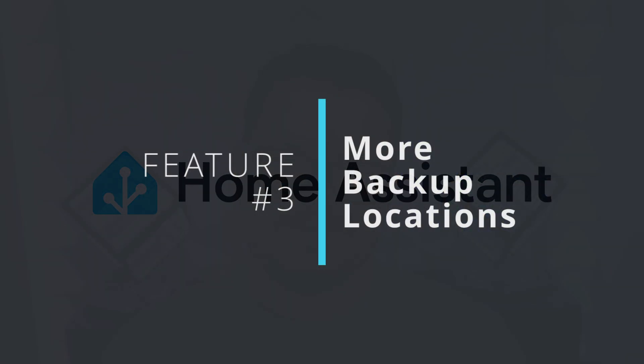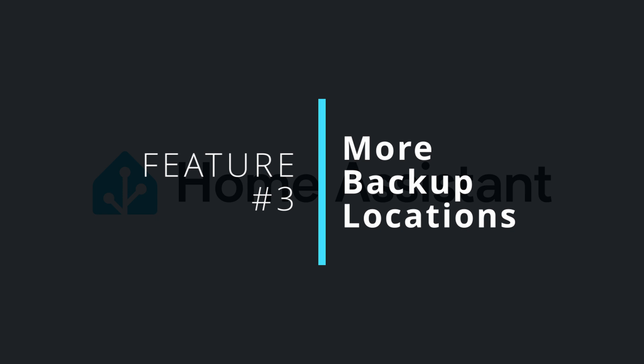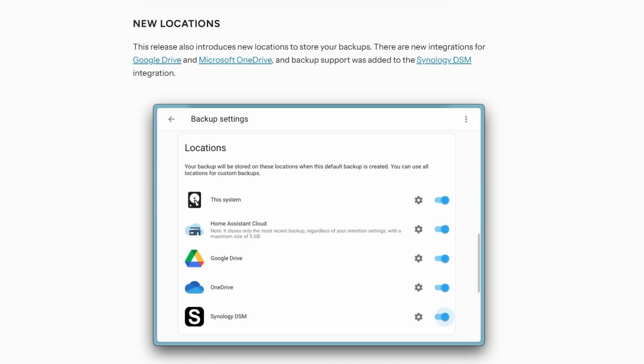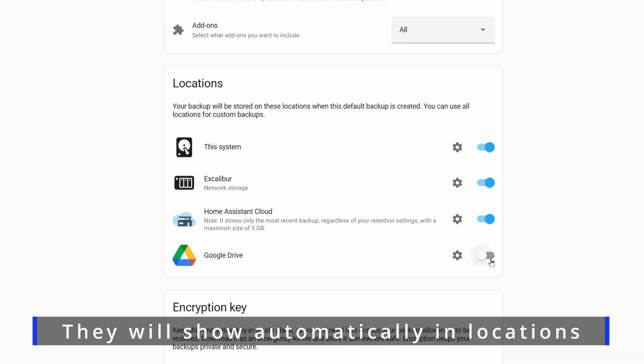Staying on the topic of backups, feature three is quite fitting because it's three new storage locations for backups. Joining the growing roster of backup locations, we've now got Google Drive, Microsoft OneDrive, and Synology DSM. If you make use of any of these services, you can just add them and select them as targets for your backup locations.